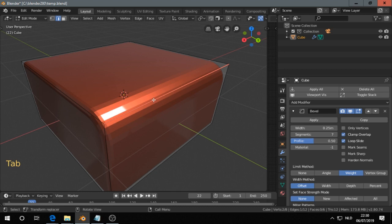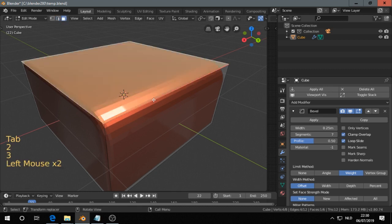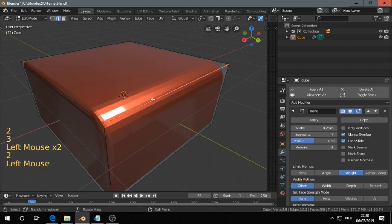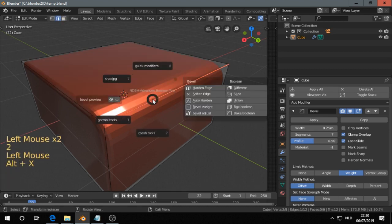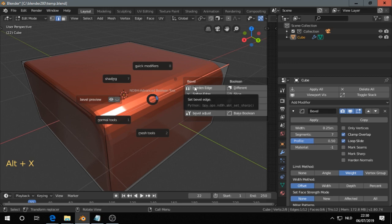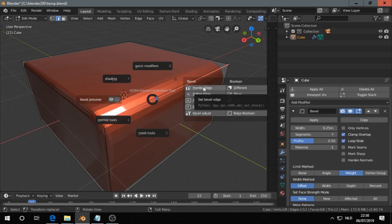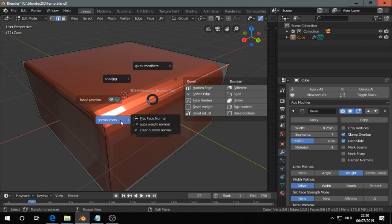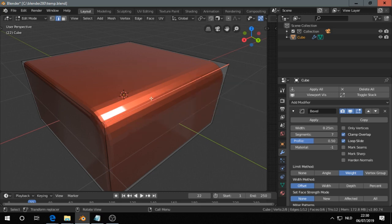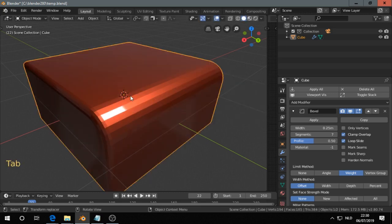Go in edit mode. Select this edge. Alt X. With the bevel modifier working on the weight, we can use these ones. I want some smooth shading. I'm not sure if this add-on has that.